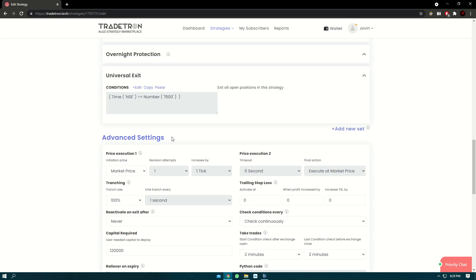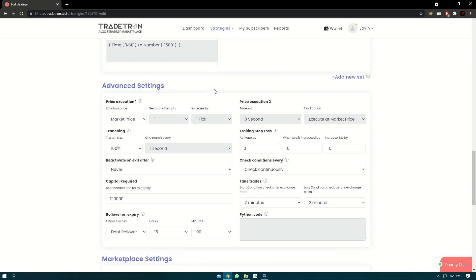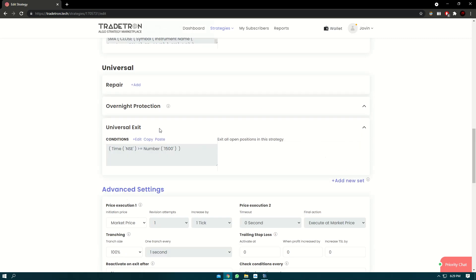Now in advanced setting, there are two things we can cover. The first thing is reactivate on exit. So let's say at 3 o'clock, a universal exit is triggered. Now your strategy status will be exited.